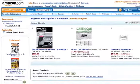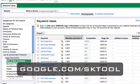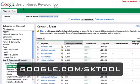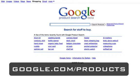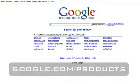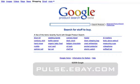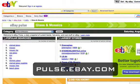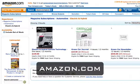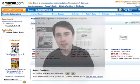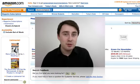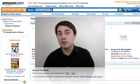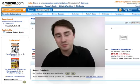Just to recap: we've got the Google search-based keyword tool, Google Product Search, eBay Pulse, and Amazon's magazine area. Hopefully this gives you a few places you can use to look for niches inside the 30-day challenge.